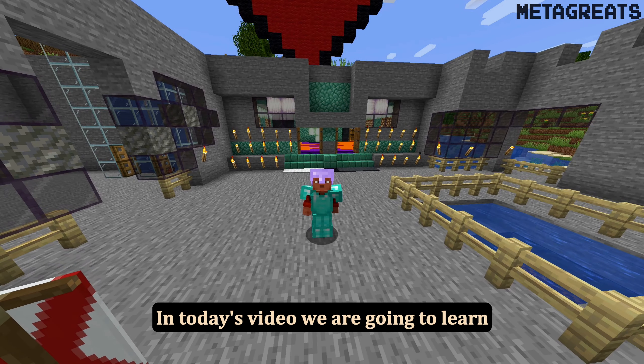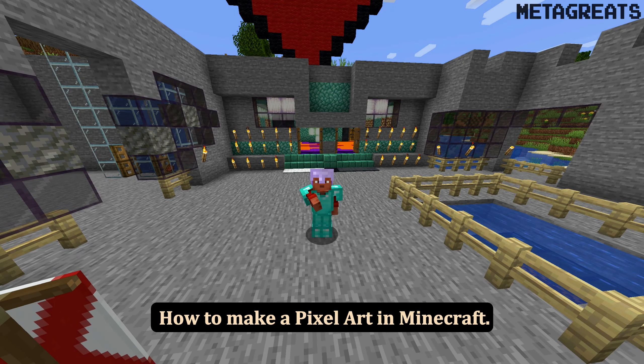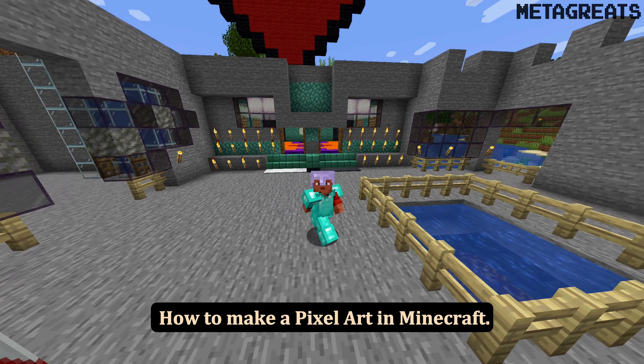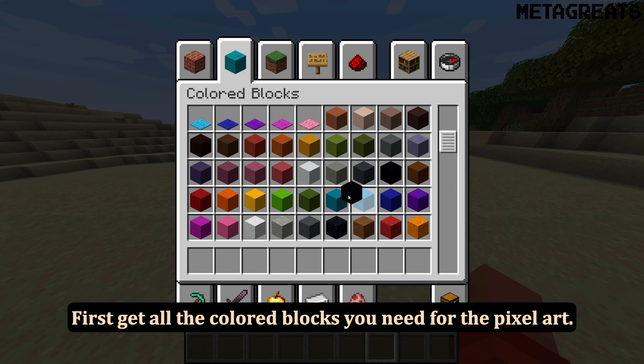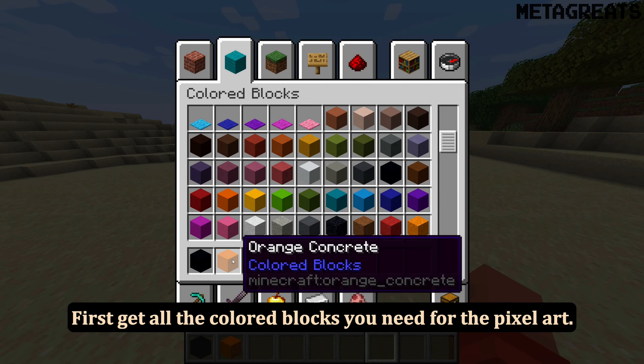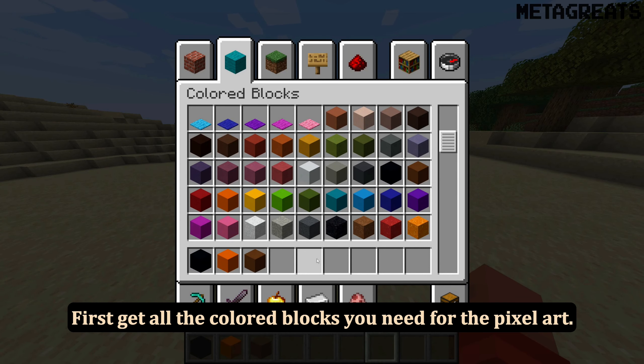In today's video we are going to learn how to make pixel art in Minecraft. First, get all the colored blocks you need for the pixel art.